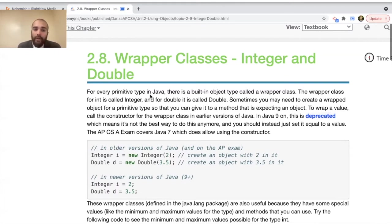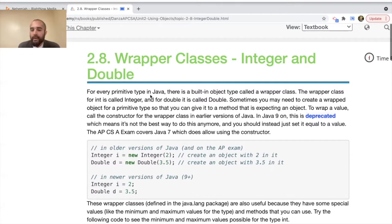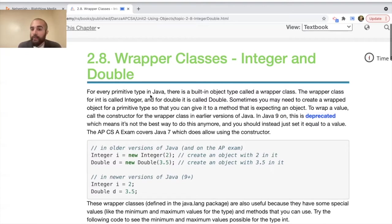To wrap a value, you call the constructor for the wrapper class. That's what's covered on the AP exam, but in Java 9 this is deprecated — meaning it's no longer the best way to do this. Instead, you should just set the variable equal to a value directly.